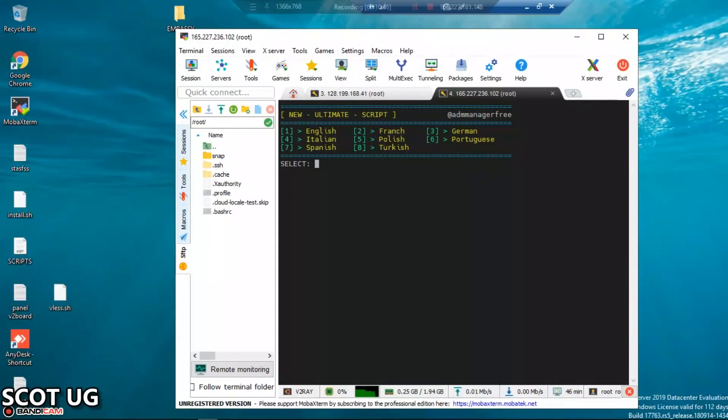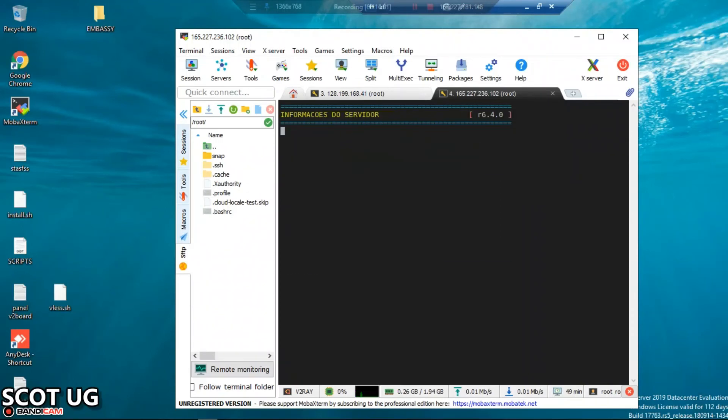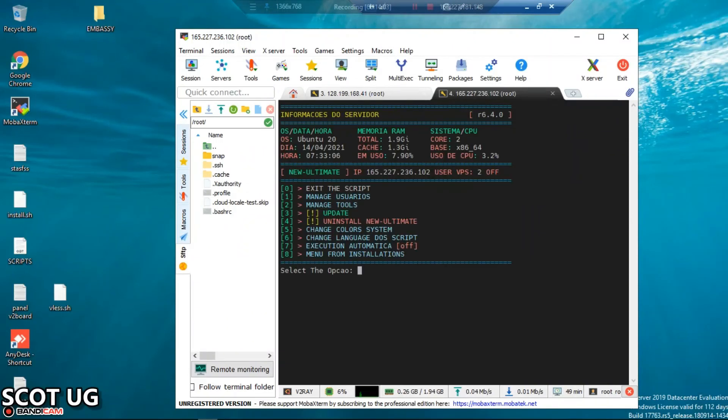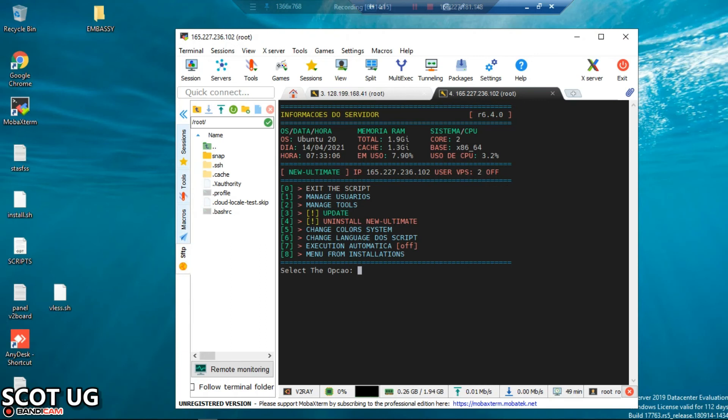We're almost done with installing our scripts. Now we need to select the language which we need the script to present. The steps we're about to take are just one-time installation - you're just going to take them when you're installing, but at the end of the day you're going to be using very easy steps. Don't be overwhelmed by the steps I'm going to take, but just follow step by step as I'm going to do.